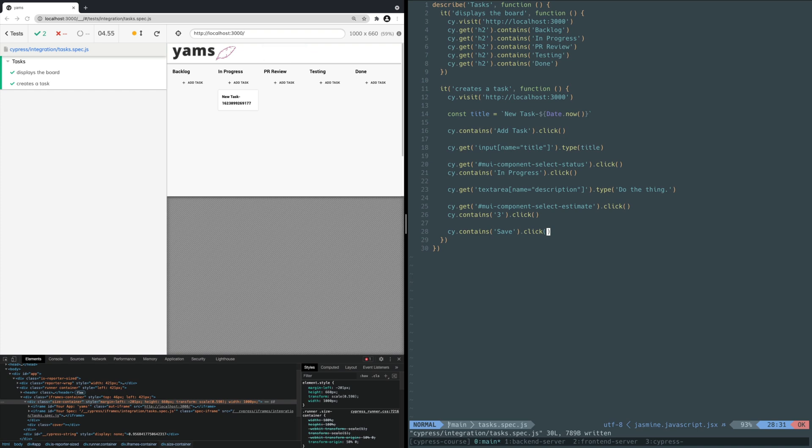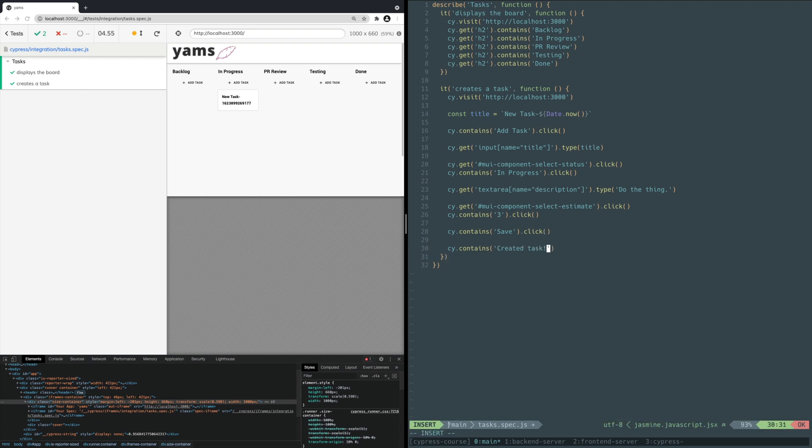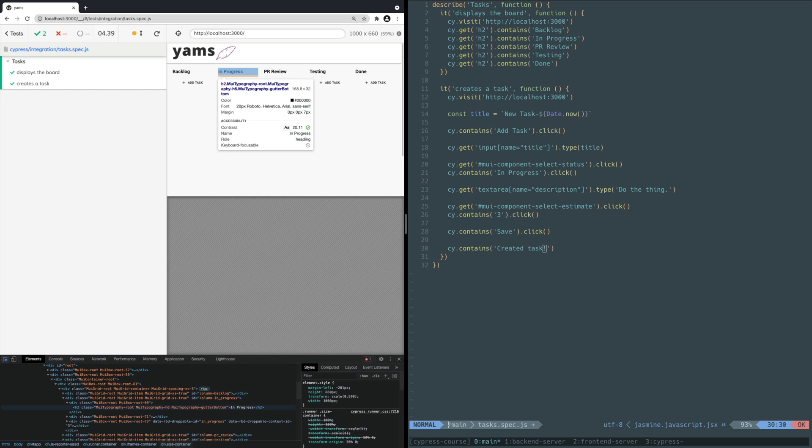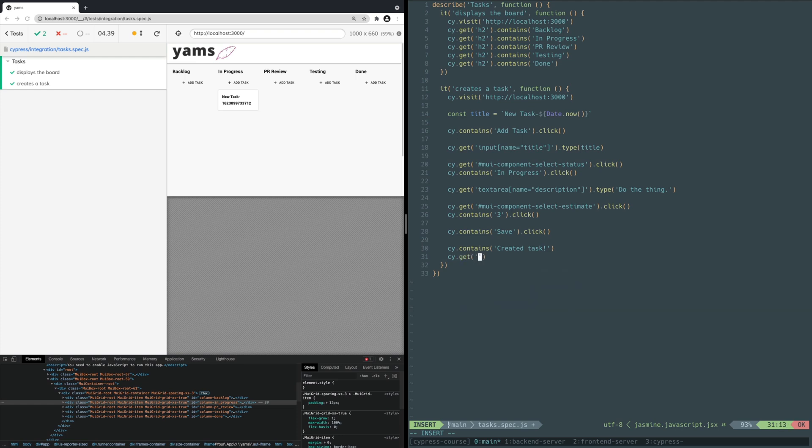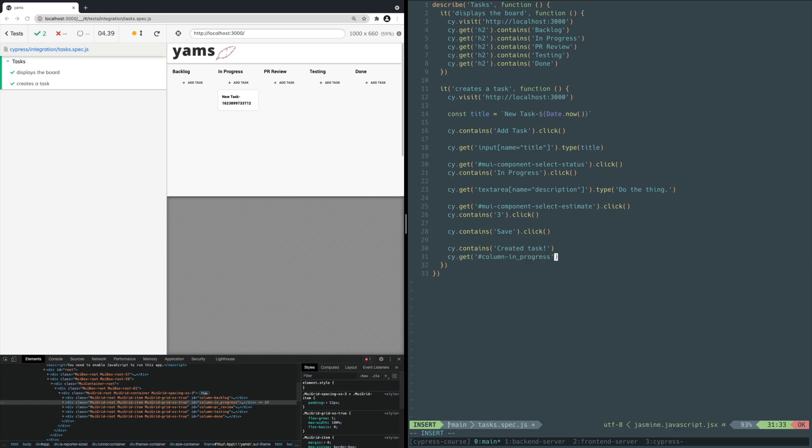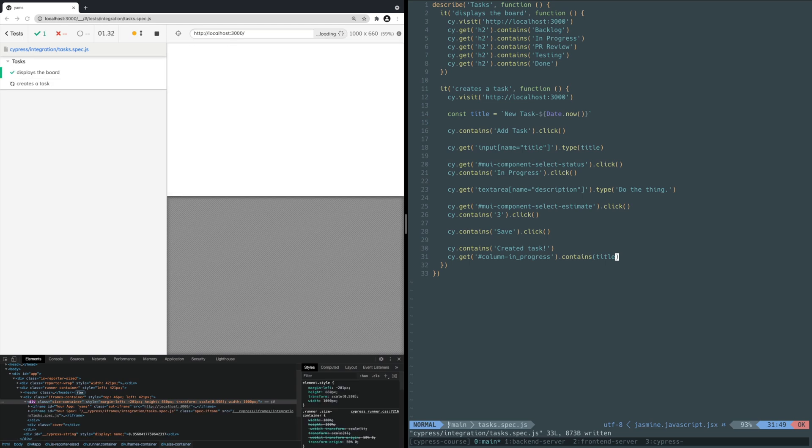You can see with your own eyes that the app does indeed create a task, but you need your test to verify that. Let's do that by checking for the success message and verifying the task exists on the board in the correct status column. Add this line to the bottom of the test, but don't save the file yet. You use the CONTAINS command to verify the text created task eventually exists after saving. Now you need to determine if the card exists in the right column. Inspect with DevTools to see that the column also has a unique ID. Add this last line to the bottom of the test. You select the in-progress column by its ID and verify somewhere down its DOM tree it contains the title of the task. This is why it was important that you generate a unique title for each task so you don't get a false positive by matching on a task from a previous test run. Save the file and you should see it create a task and verify it was created in the correct column.